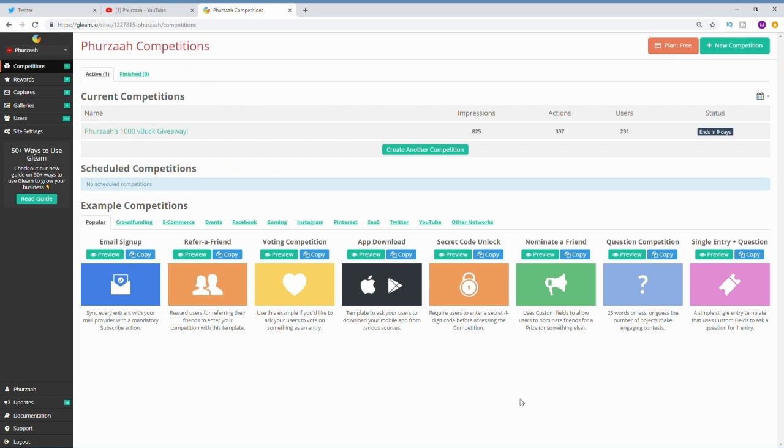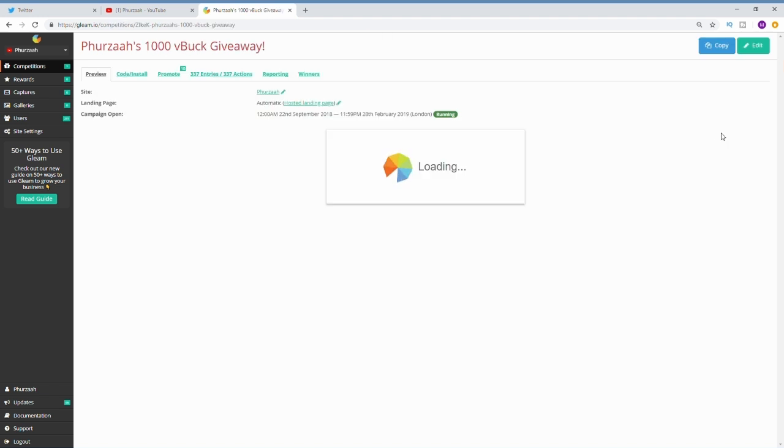What's going on people, it's your boy Furza here and welcome back to my channel. So in today's video guys, I'm going to be showing you the video footage of me actually drawing the giveaway winner and I'm also going to show you the footage of me gifting him the items which I promised in the giveaway.